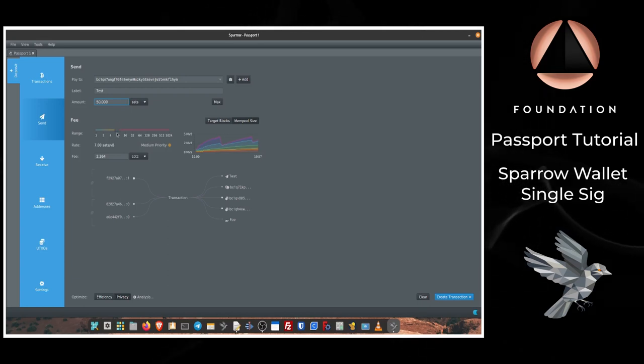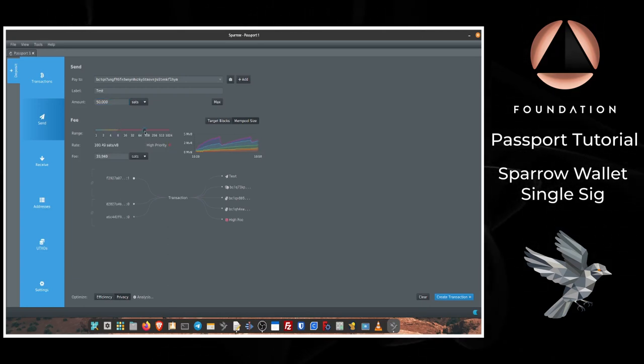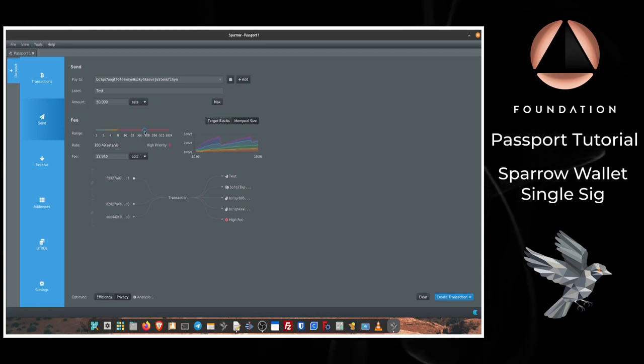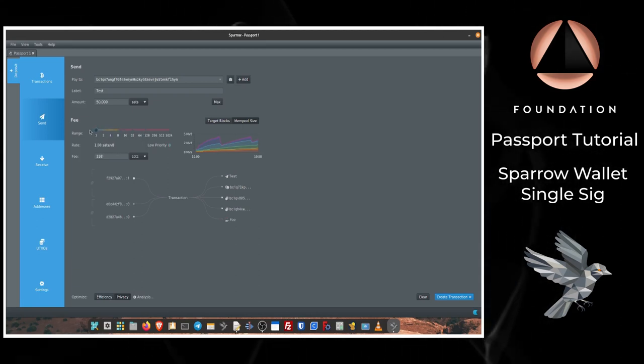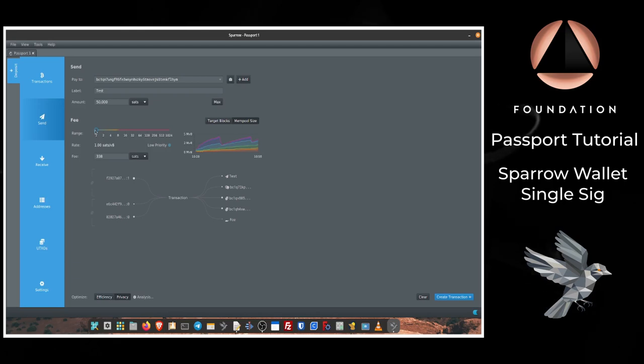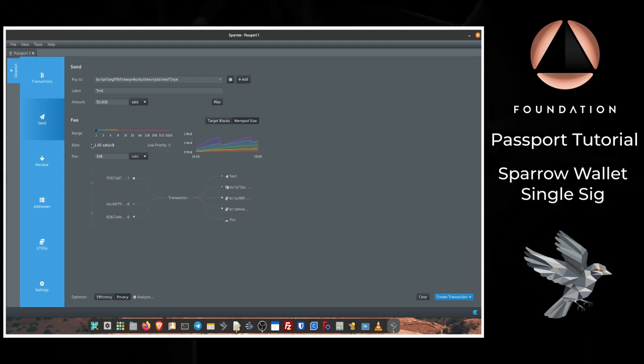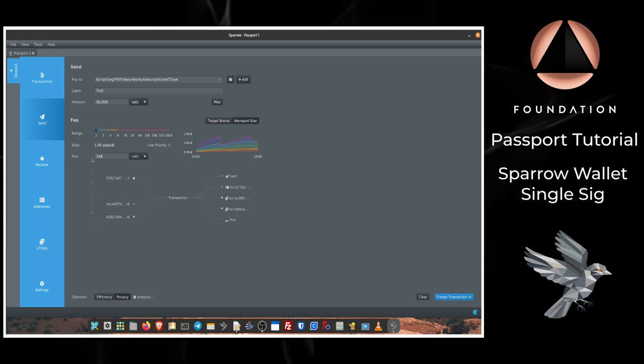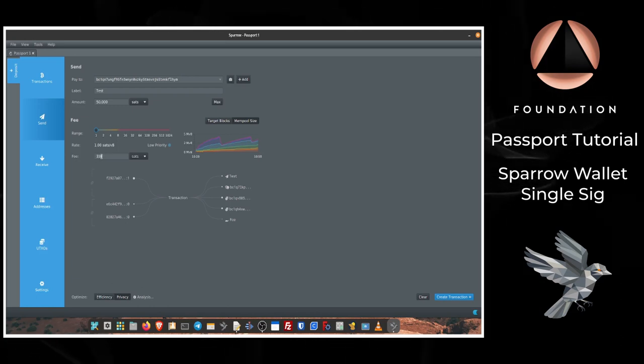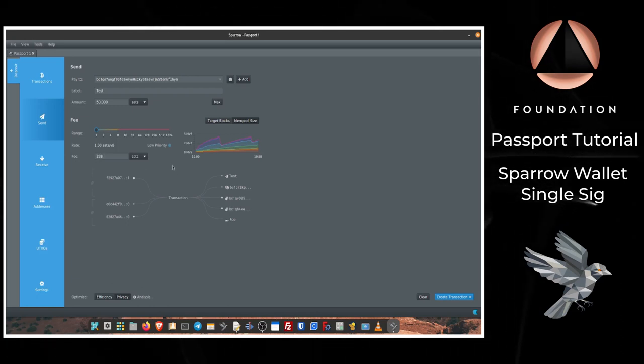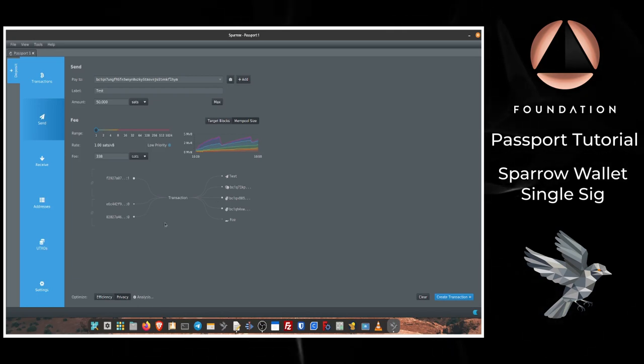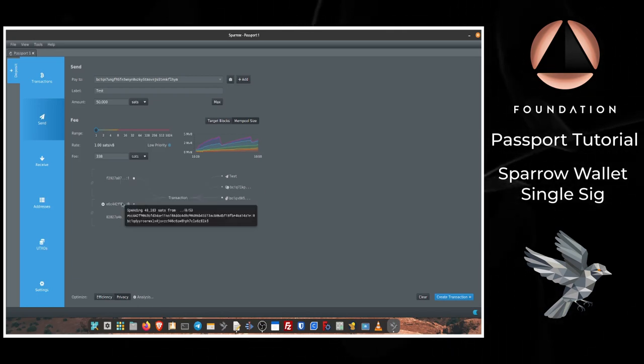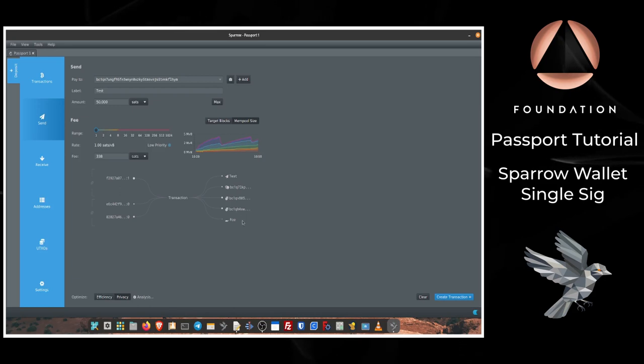And the next step is to adjust the fee rate. Obviously you would adjust this up if you wanted your transaction to be processed much quicker, but as this is a demonstration I'm going to use the lowest possible fee which is one sat per byte. Sparrow will then give you a total cost for the transaction in satoshis and then a brief visual summary of the transaction showing the inputs on the left and the outputs on the right.